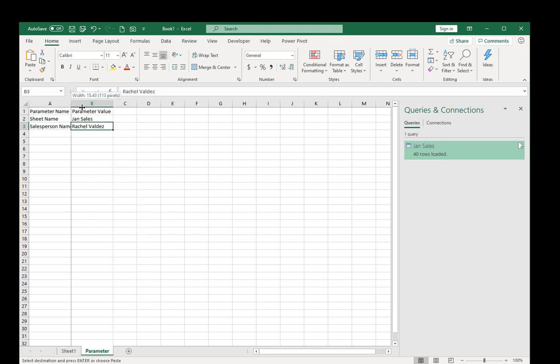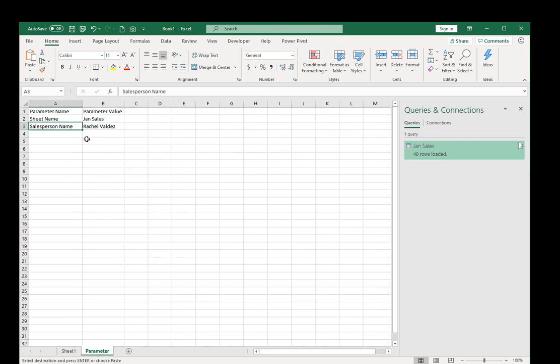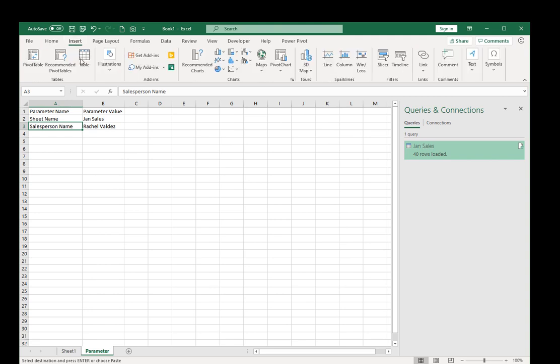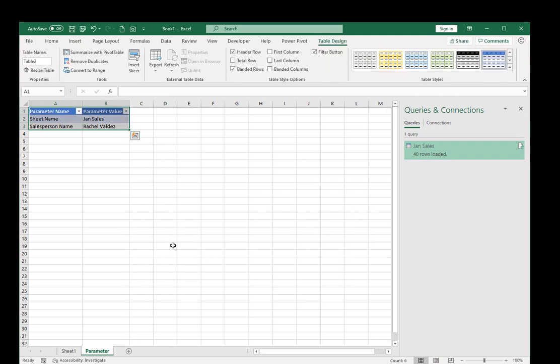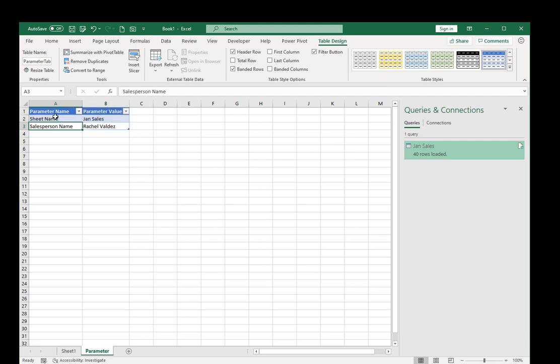Now I'm going to make this a table. So I'll go to insert, make this a table. My table certainly has headers. I don't really like calling it table 2, so I'm going to call it parameter table. OK so there's my parameter table.